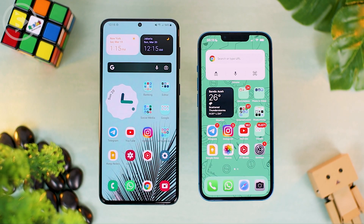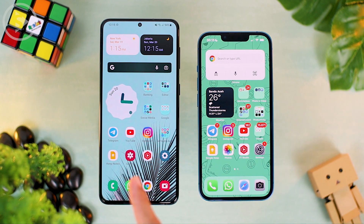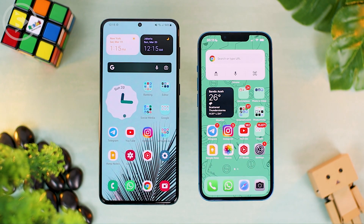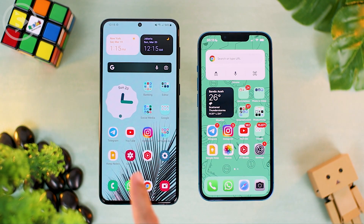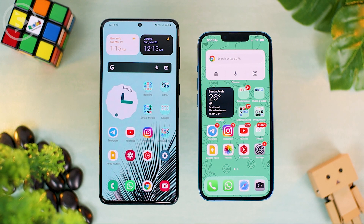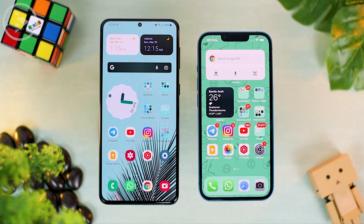Hello everyone, I'm Ihsan. In this video, we'll see how to transfer WhatsApp data from Android to iOS. The Android phone we are using is Samsung S21 Plus, and the iPhone we are using is iPhone 13 which is on the right. Now let's see how to transfer WhatsApp data from Android to iOS.